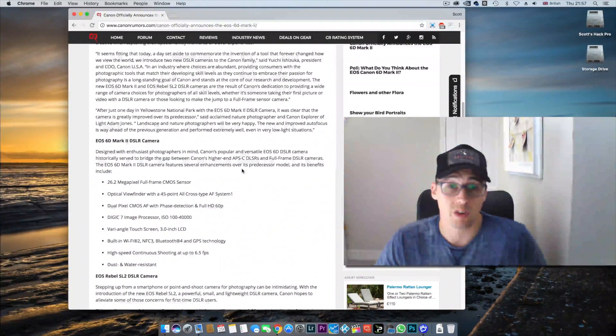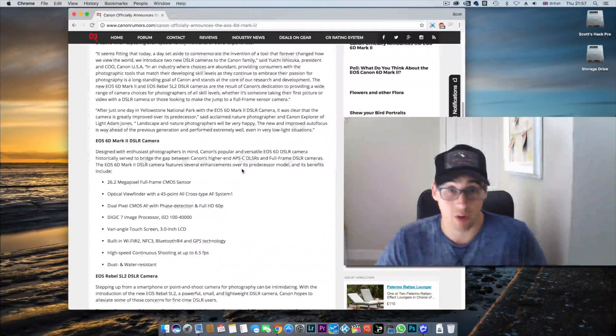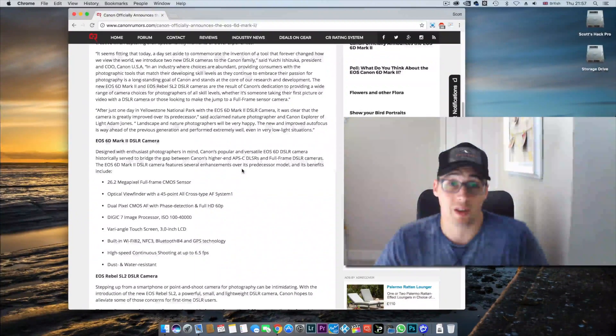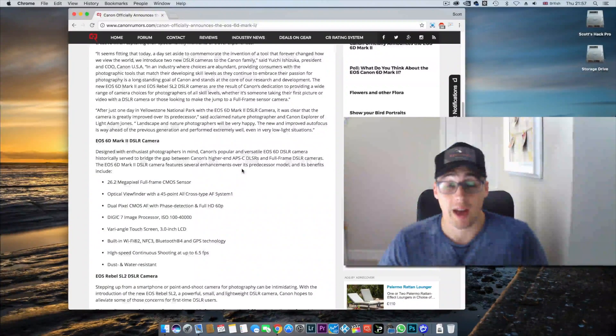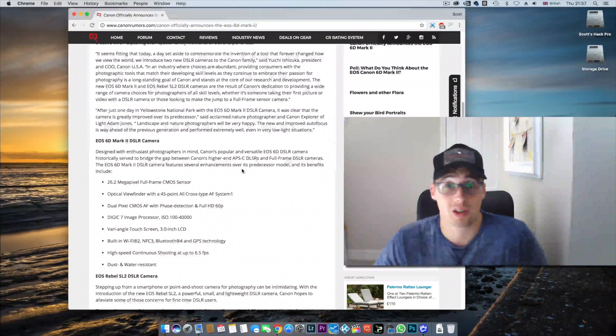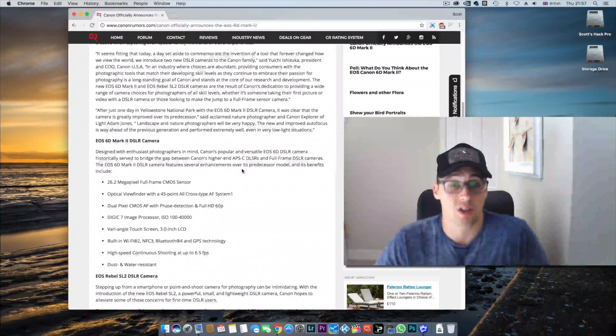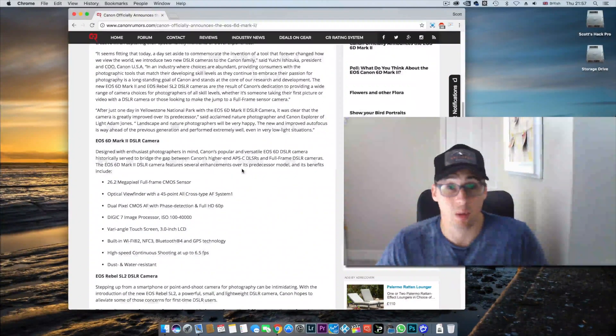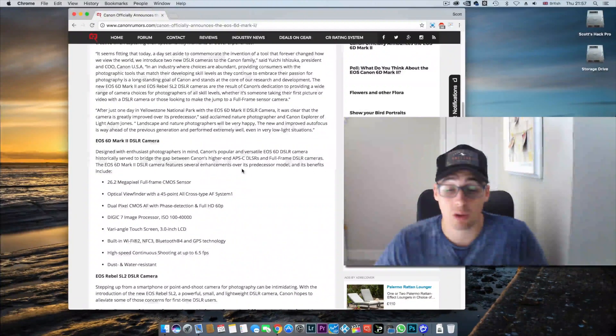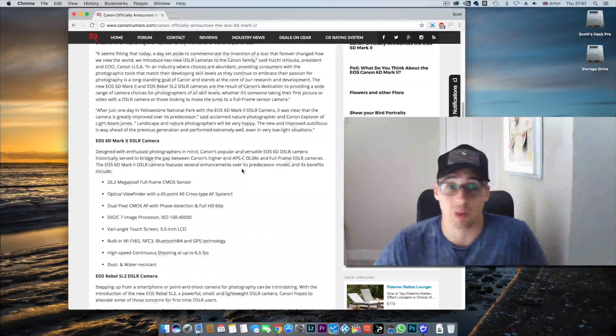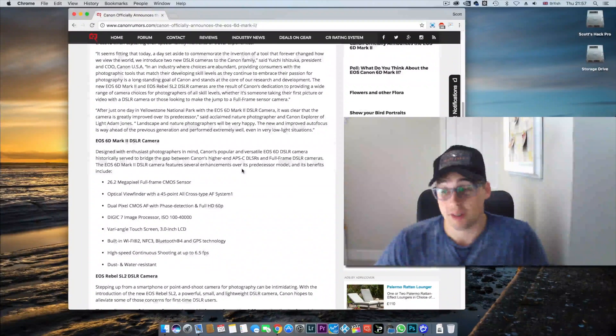26 megapixels versus 30 on the 5D Mark IV. It's actually got higher resolution than the 5D Mark III, and I'm sure that with that Digic 7 processor, images at relatively high ISOs are probably going to look slightly better than the 5D Mark III, dealing with four or five years newer tech.